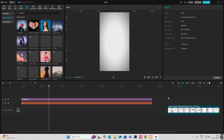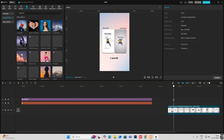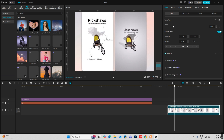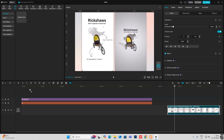Now we have got our vignette effect. The next thing is writing the text: 'Rickshaws didn't originate in South Asia.'